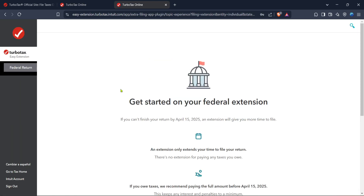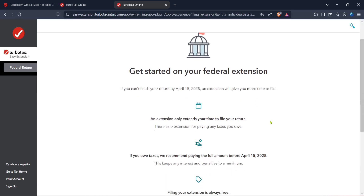Once you're in the Tools menu, your next step is to find and click on Tools Center. The Tools Center combines various features that TurboTax users can leverage, and among these features is the option we're looking for today. In the Tools Center, select the File an Extension option. This is the crux of the process and is where you can officially apply for an extension on your tax filing.